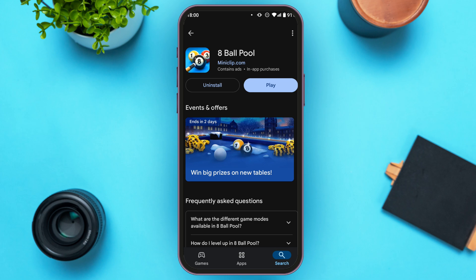If your problem is still not fixed, try uninstalling the application and installing it again. Tap on the Uninstall option. Right now I'm not going to uninstall the application, but go ahead and uninstall it, then install it again. After that, your problem should be fixed. That's how you fix Eight Ball Pool not connecting to Facebook.